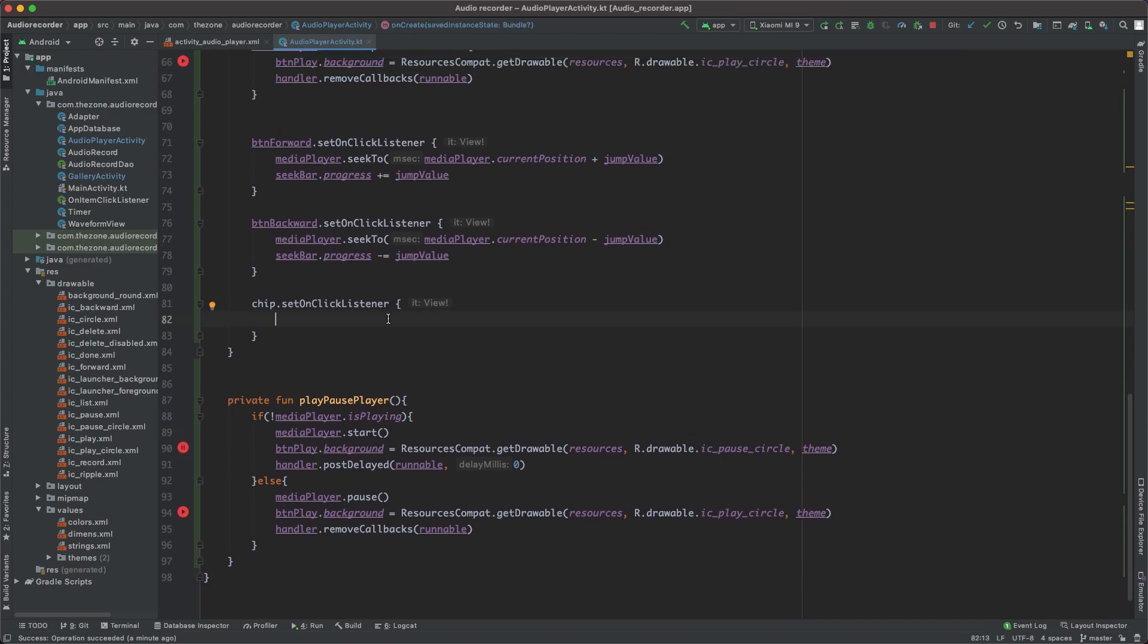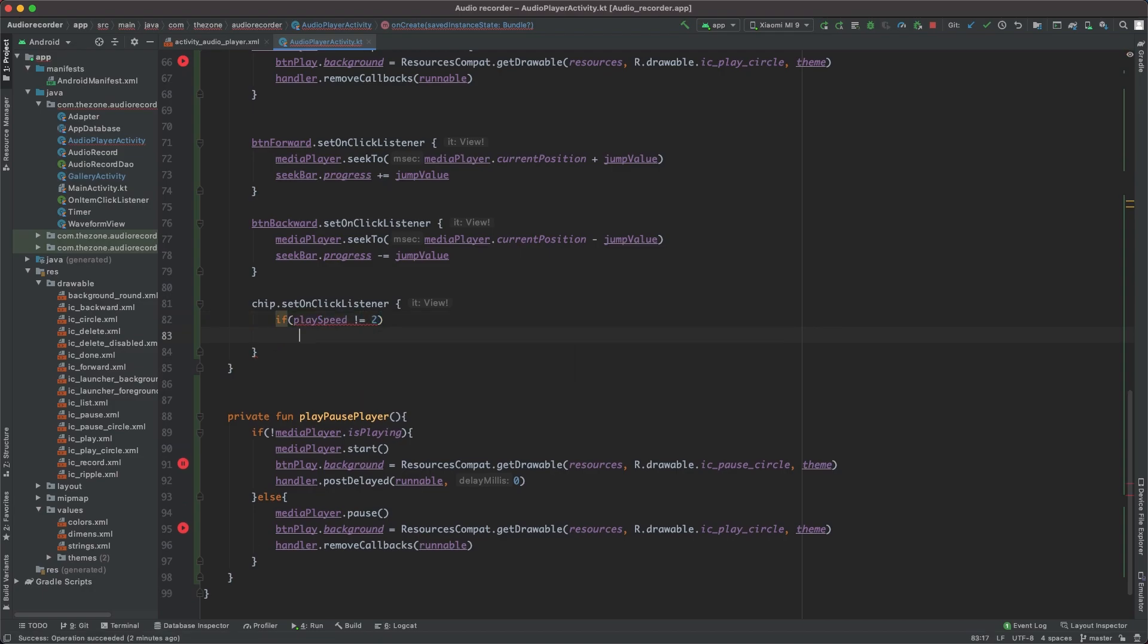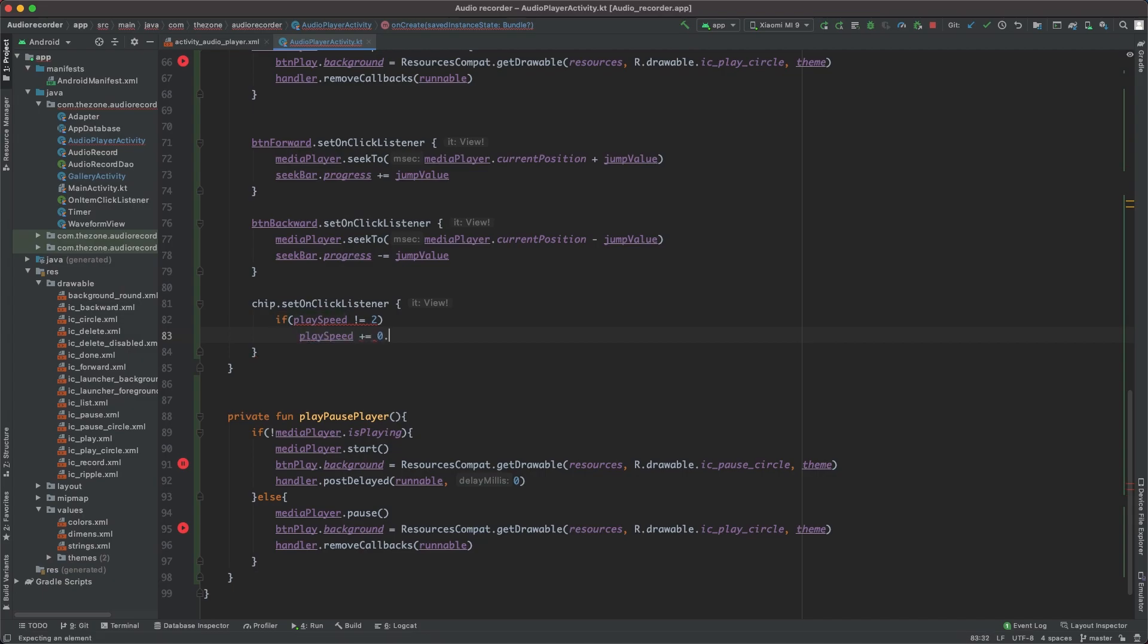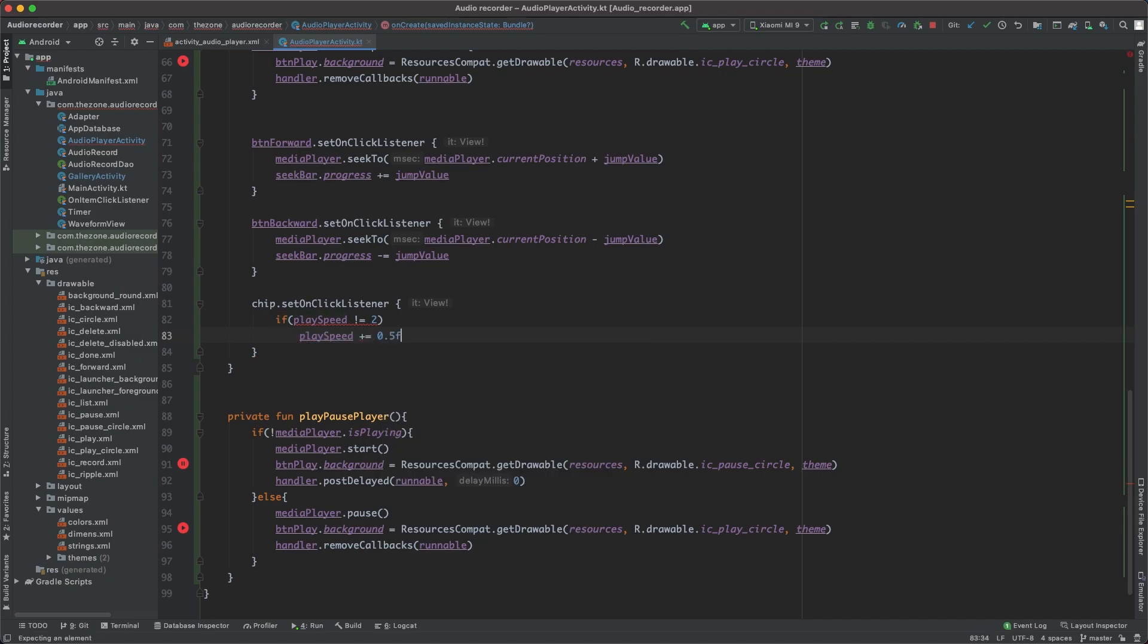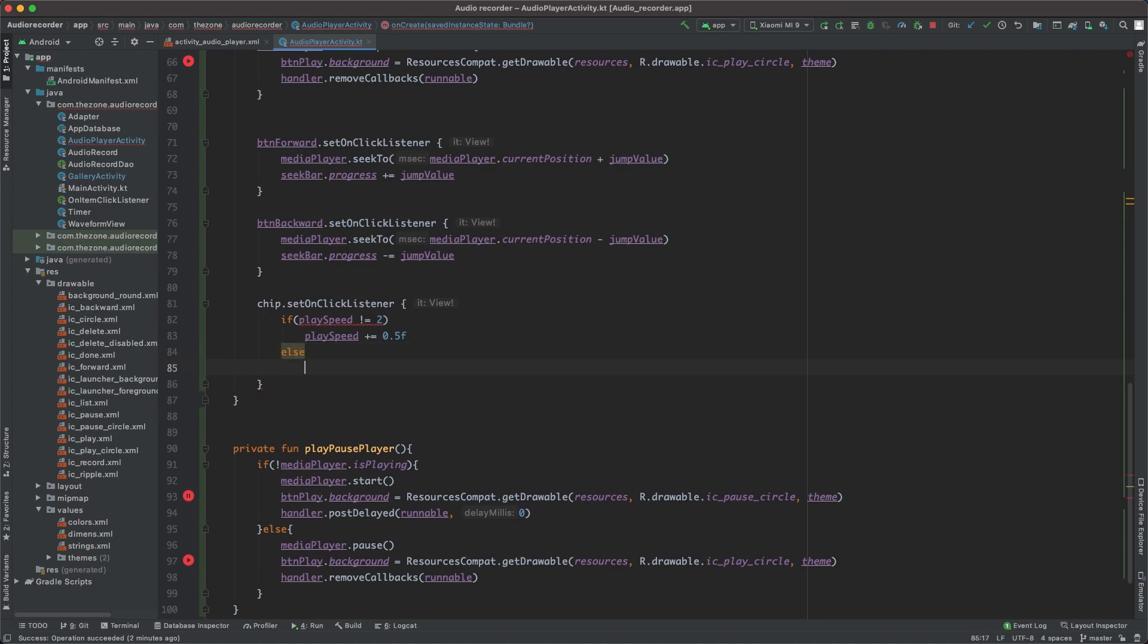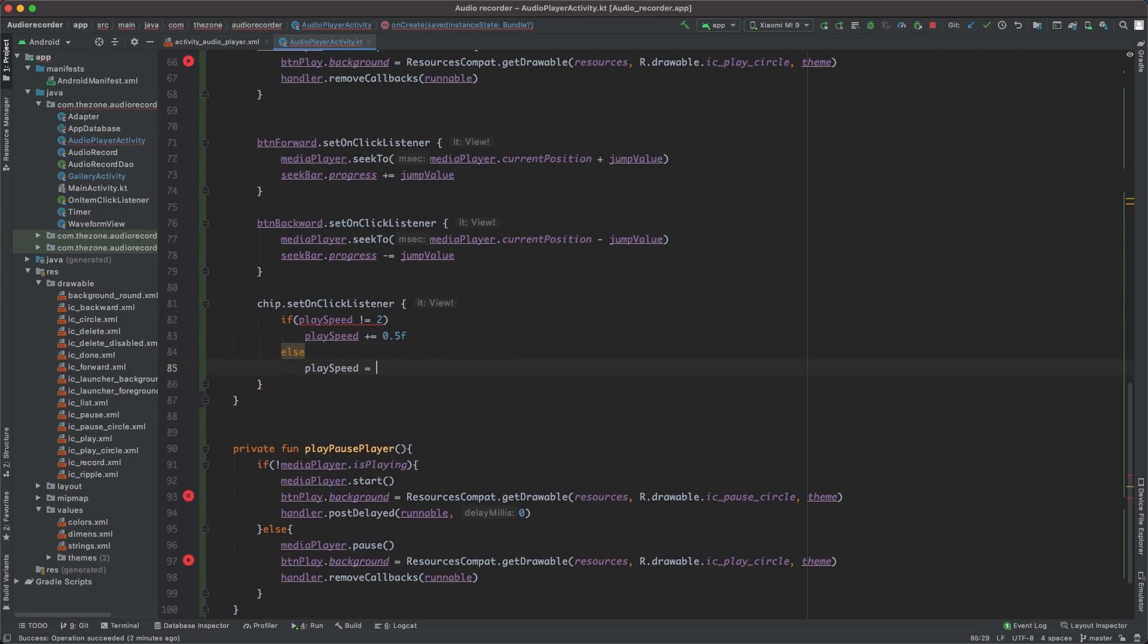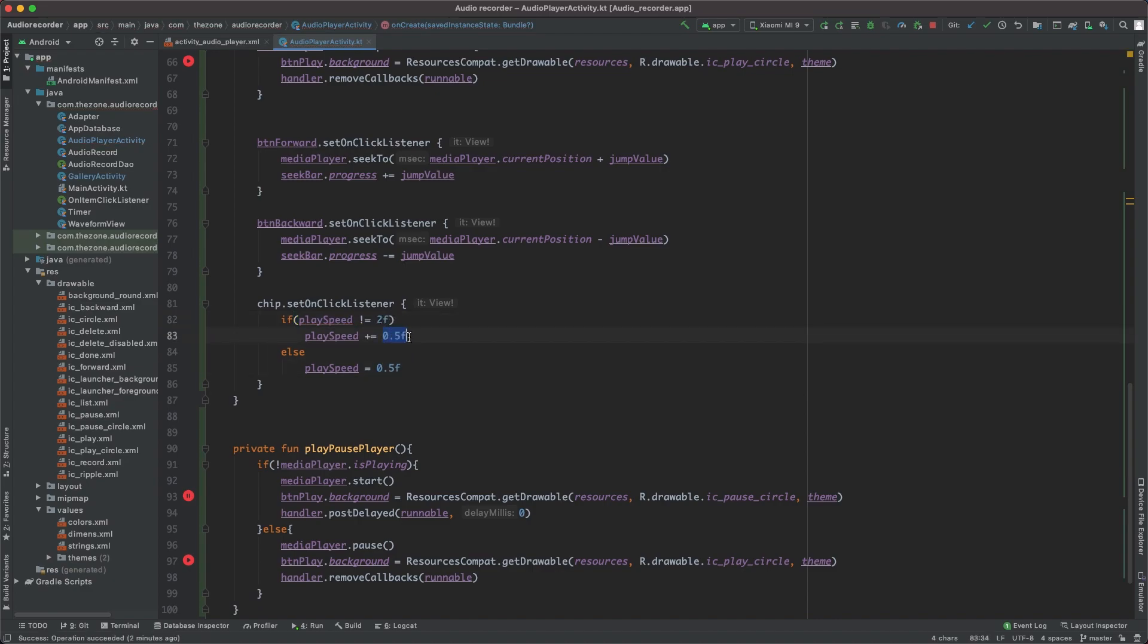And here, if the speed is different from 2, add 0.5, else set it back to 0.5. Different from 2 then increase it by 0.5, otherwise set it back to 0.5. Basically the speed is increased by 0.5 each time unless it is 2, and if so jump back to 0.5 and start again.